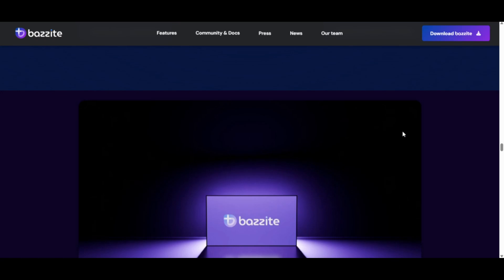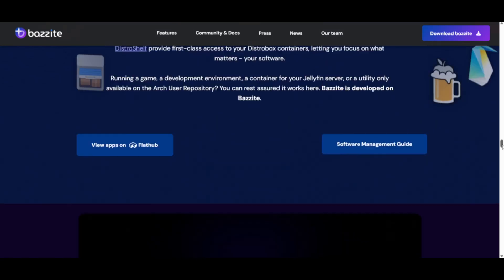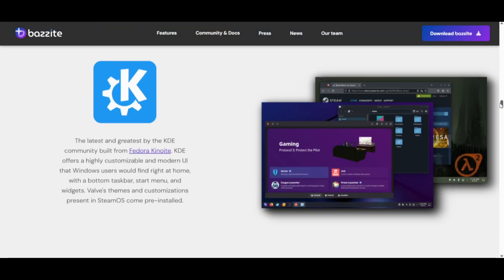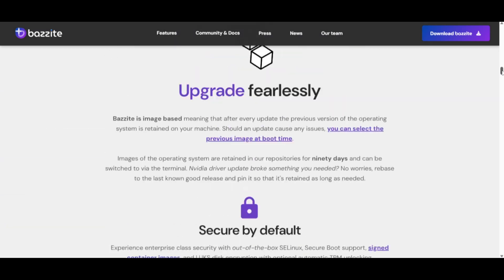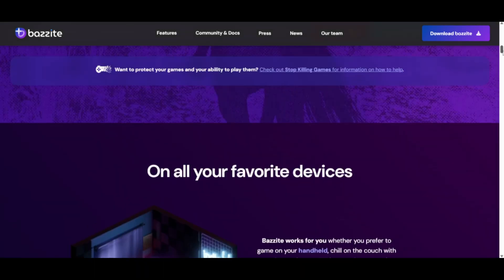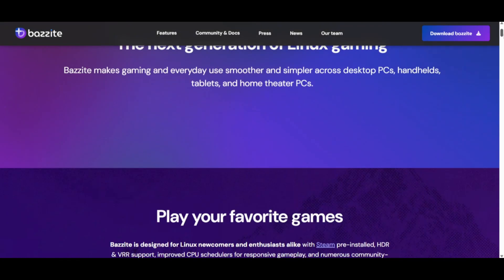If you're using a Legion Go, you've probably asked yourself, which OS gives you better FPS and smoother performance, SteamOS or Bazite? Let's break it down quickly.